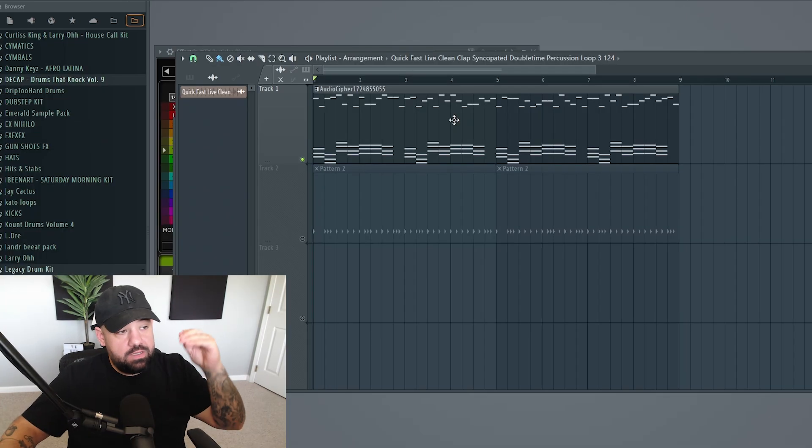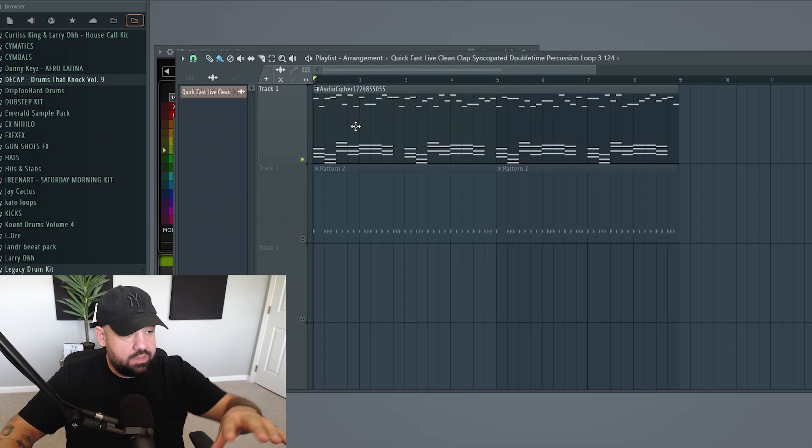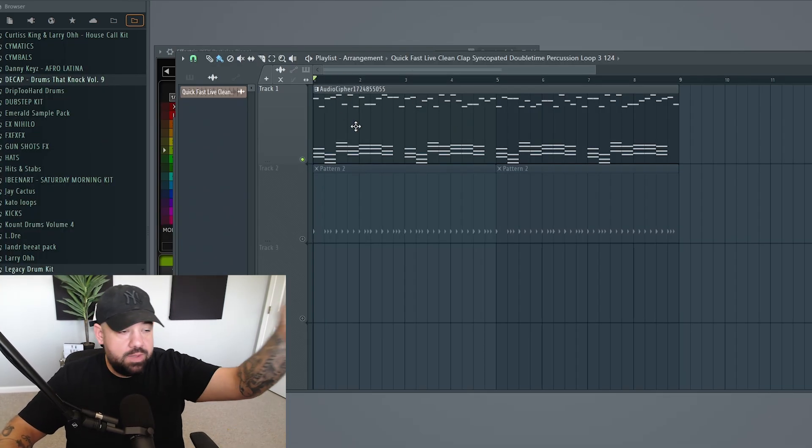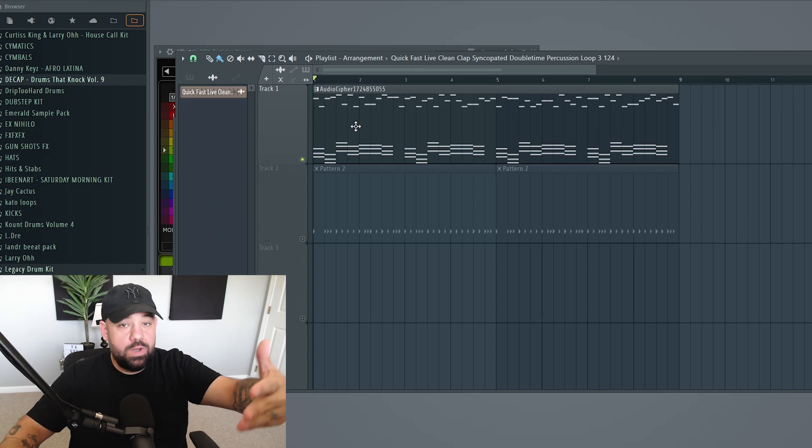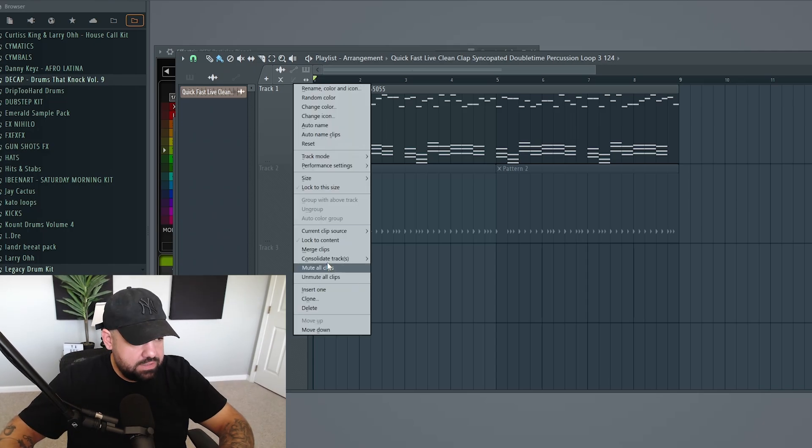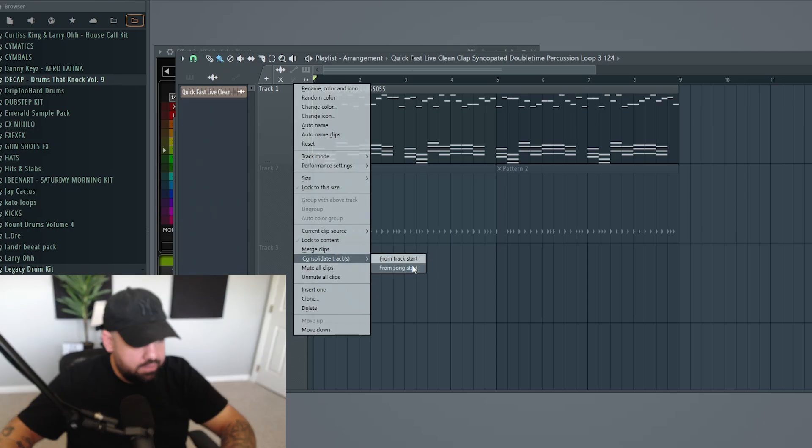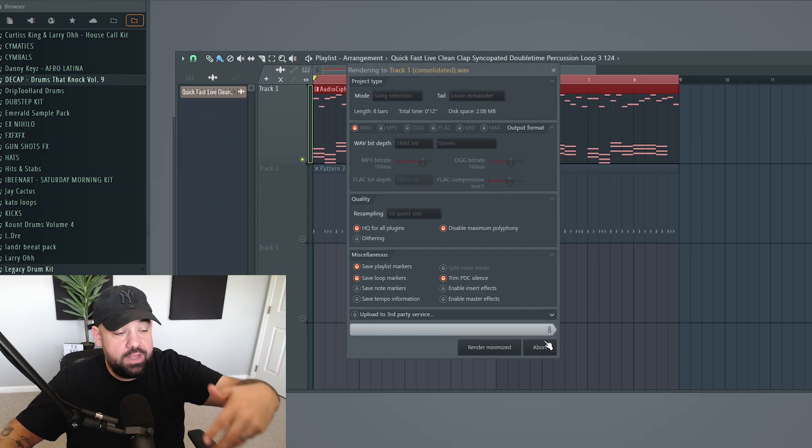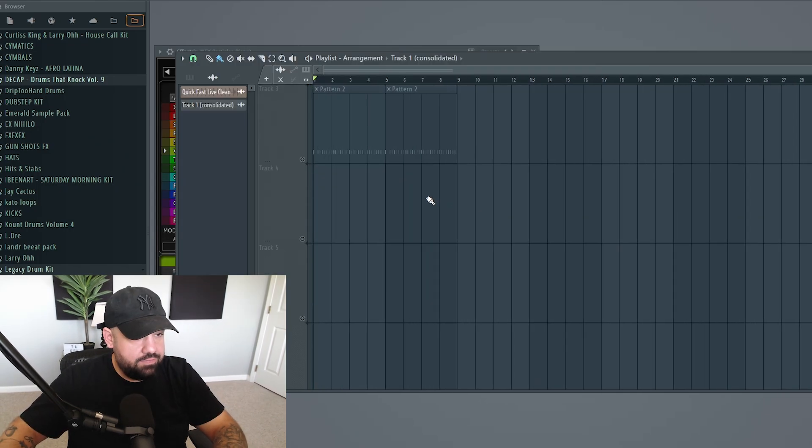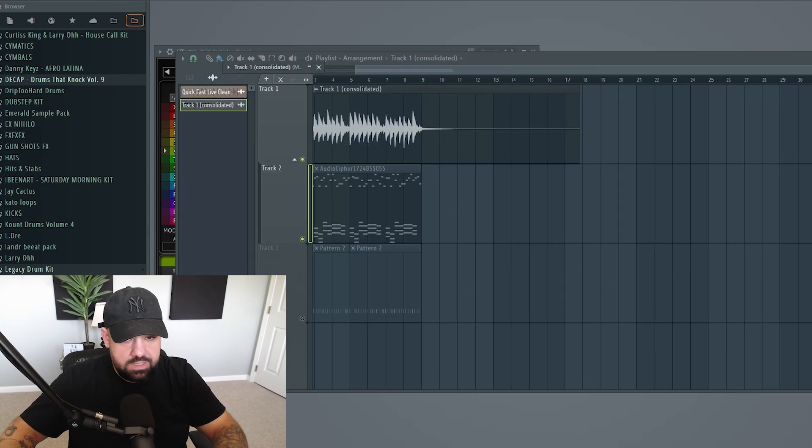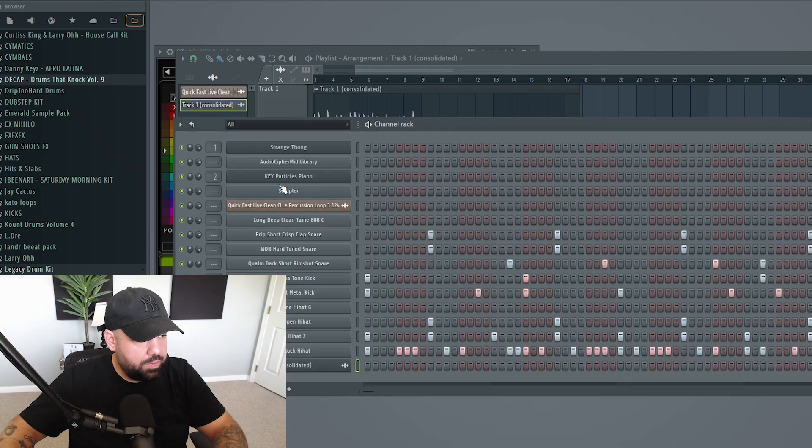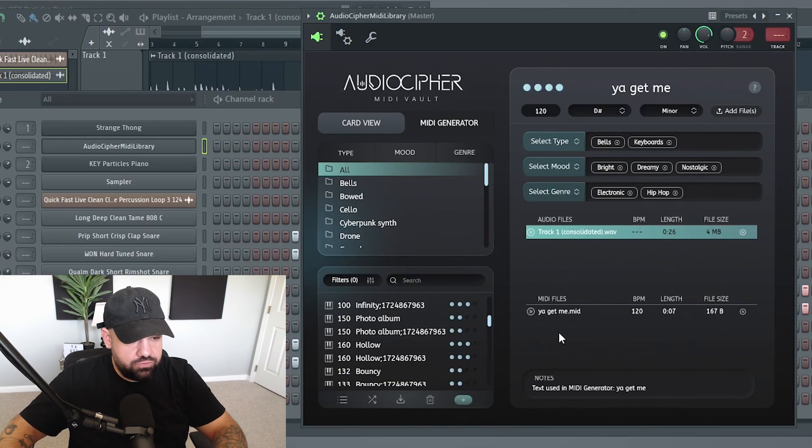One other thing that I've been loving about AudioCypher is the fact that we can also import and export audio as well as MIDI. So let's say we bounce this and consolidate this to audio right here. This is the MIDI that we've actually created with AudioCypher. So now we have this audio, and let's just save it to the desktop. Now we open up AudioCypher, and you can literally click and drag that audio straight into the card.